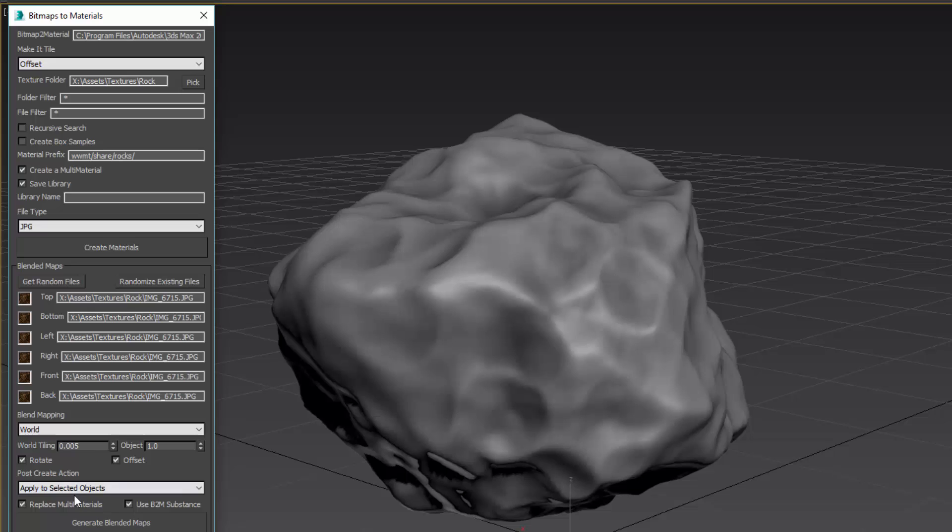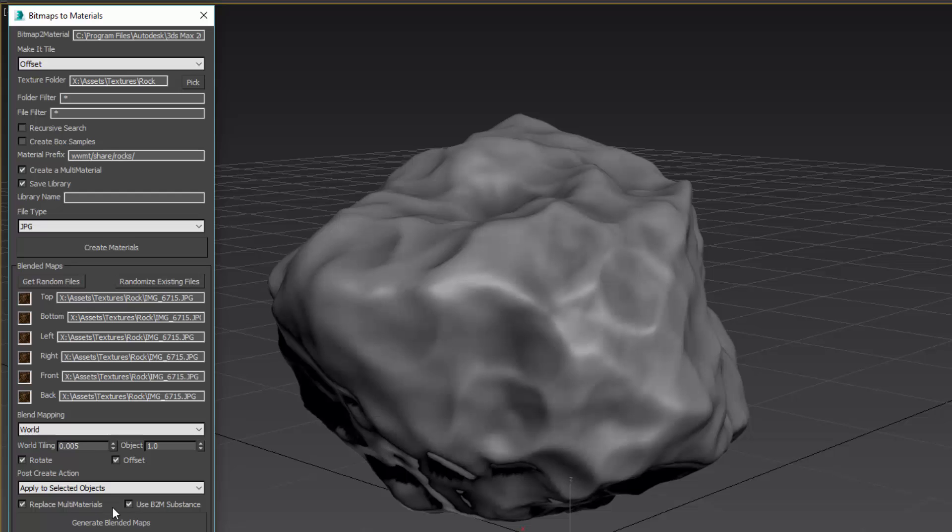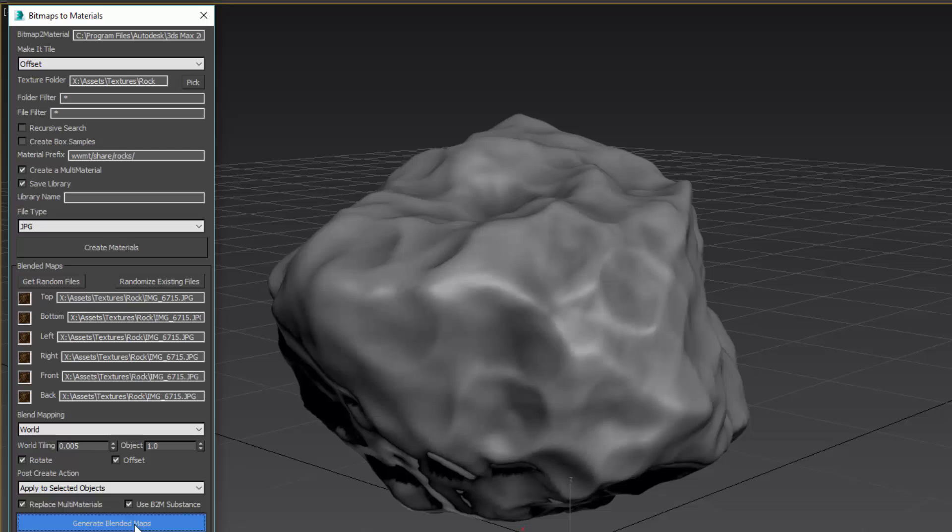Finally, these are options for what to do with the material once we have it. I'm going to apply it to this object in the viewport, and importantly I'm going to use Bitmap to Material Substance. If you don't have Bitmap to Material on your computer you can't take advantage of this, but it will allow us to have completely tiling textures with no seams, and we're not going to do any work other than loading up a picture here. So I'm going to select my object and hit Generate Blended Maps.